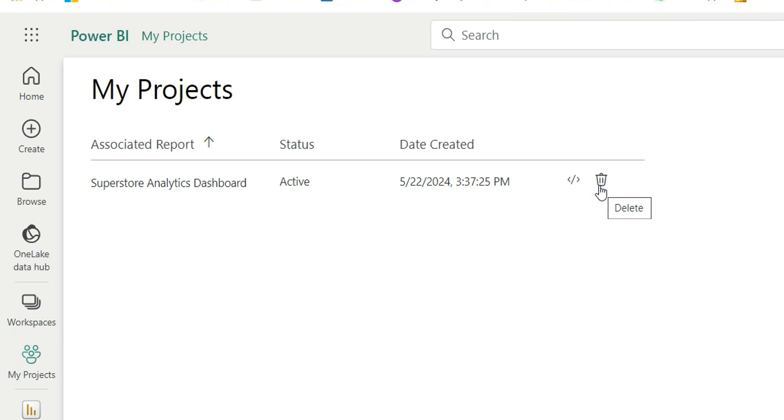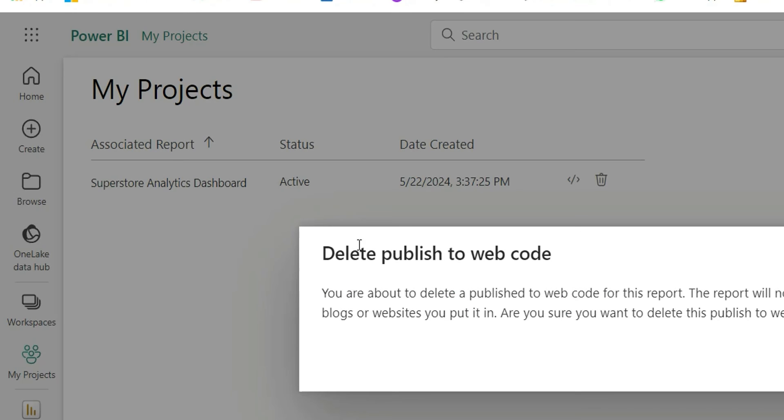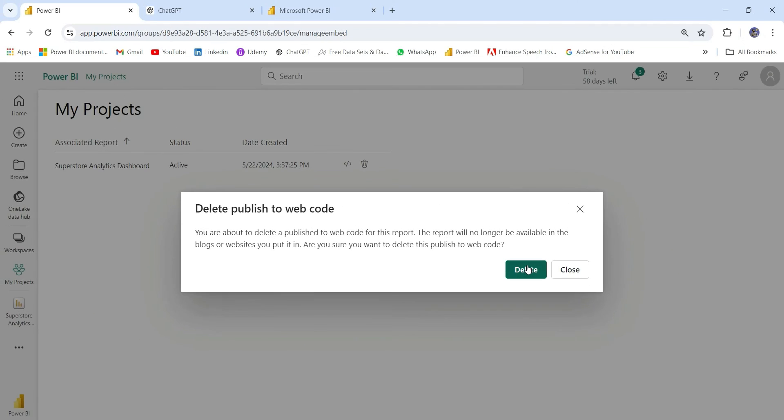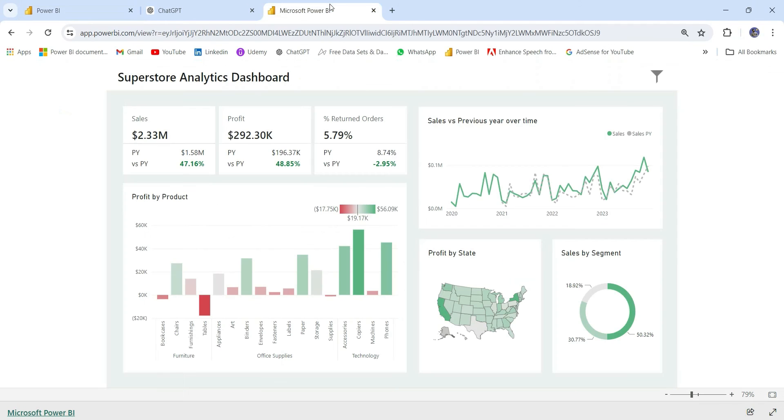Here if I click on this Delete option, it's saying you are about to delete a published web code for this report. The report will no longer be available in the blogs or websites you put it in. Are you sure you want to delete this? I will say Delete it. And now we don't have any embed codes.